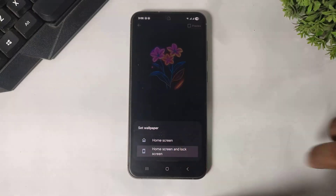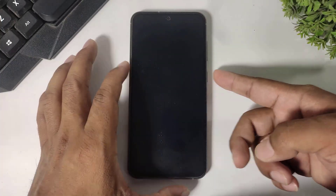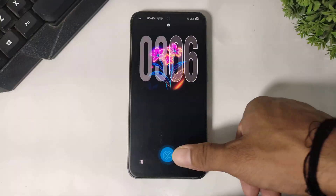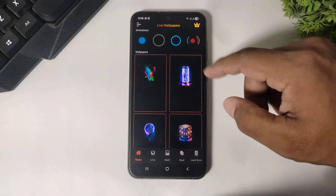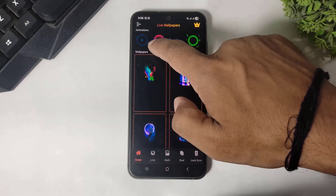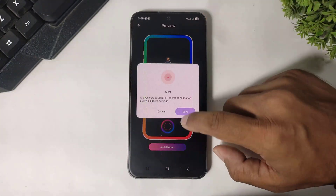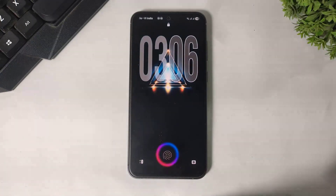Set the fingerprint animation size, animation speed, and animation position. After setting, simply tap Continue and set as wallpaper — set both home screen and lock screen. After setting, you can see the fingerprint animation on your device. Now you can see a beautiful fingerprint animation applied on my Galaxy device.